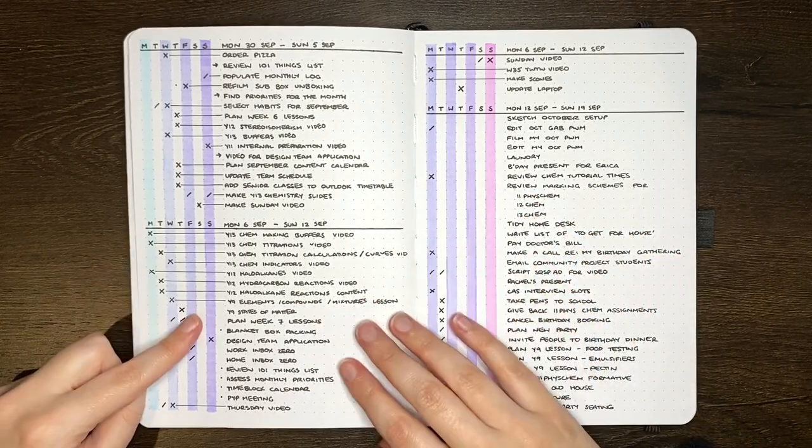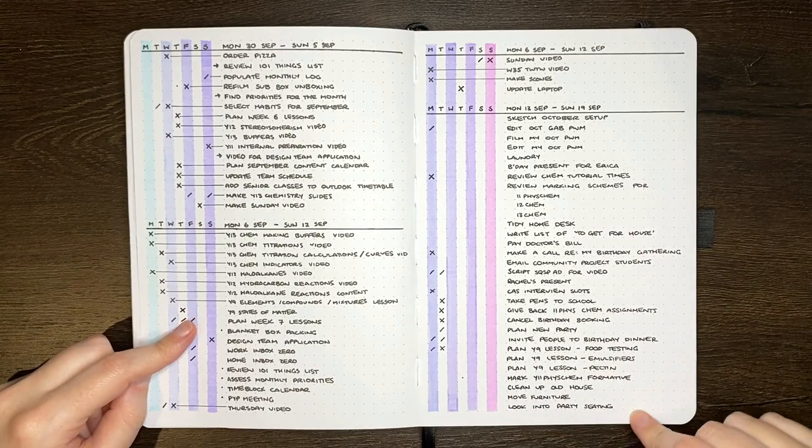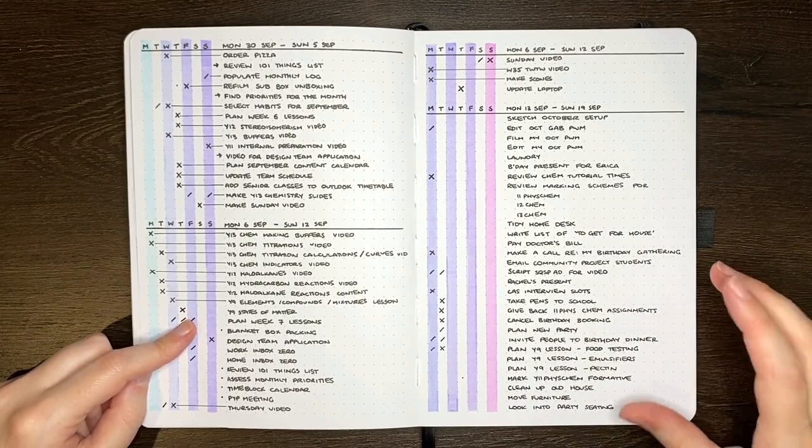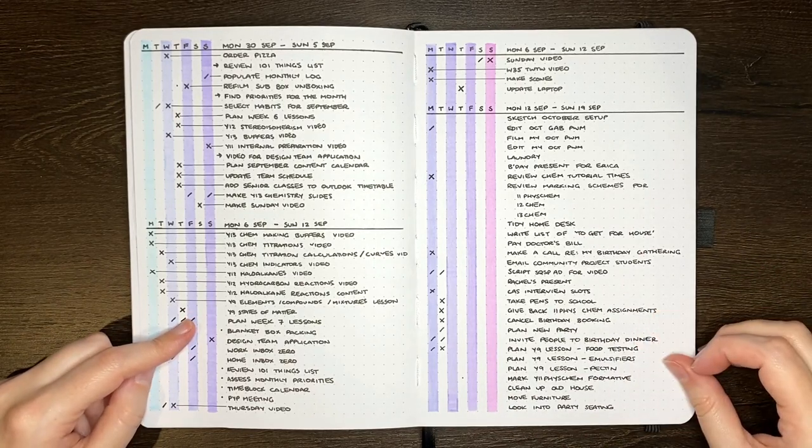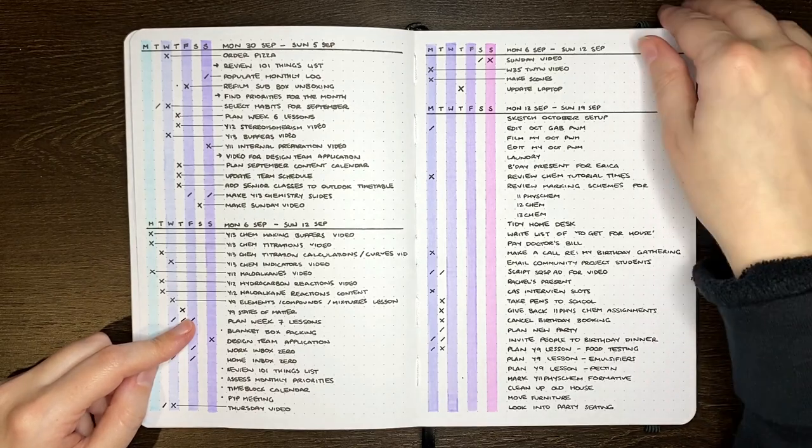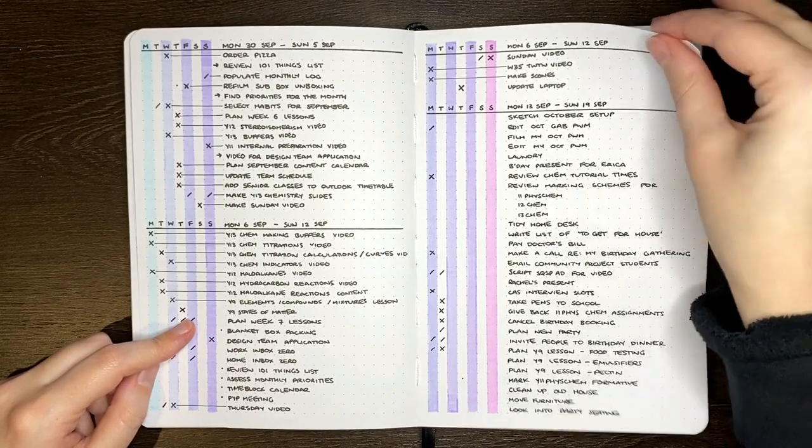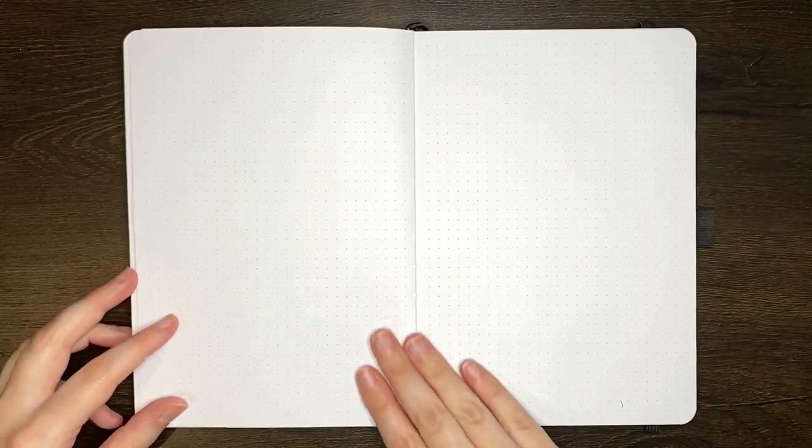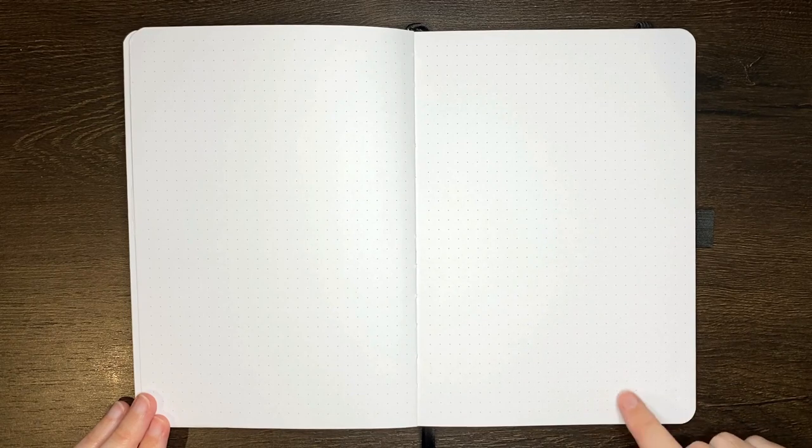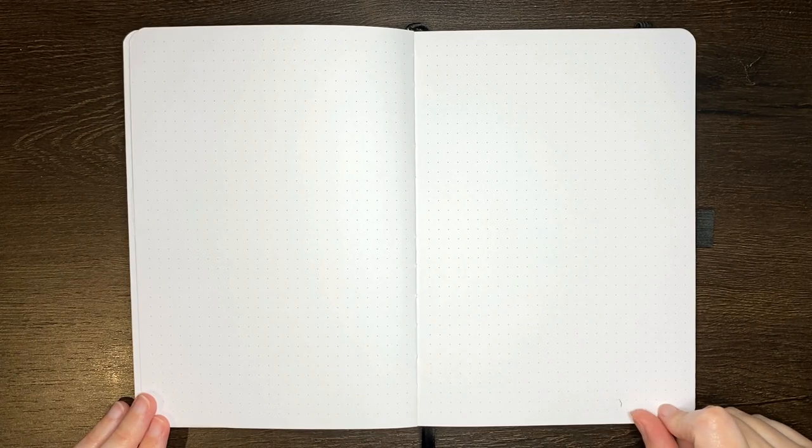Flipping over though, we're going to set up a new one because as you can see, I've gotten to the end of this page and I know I have more tasks to get done this week, so I need more space. Please excuse the little black mark here. I accidentally dropped my pen onto the page.